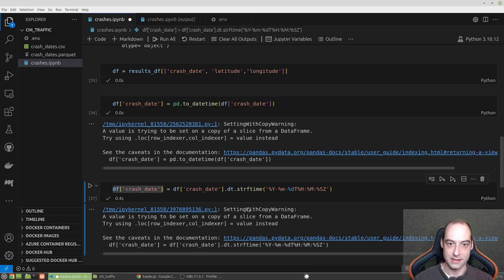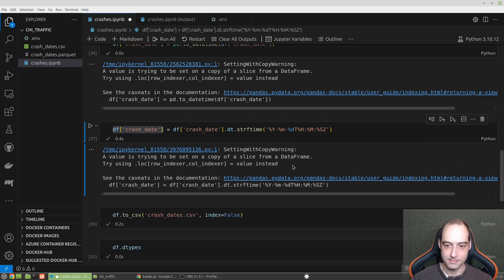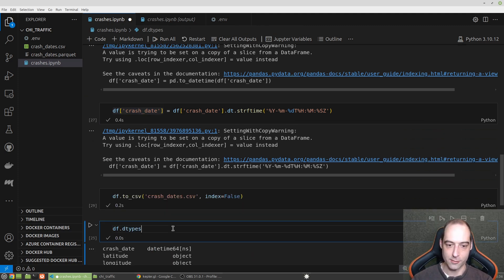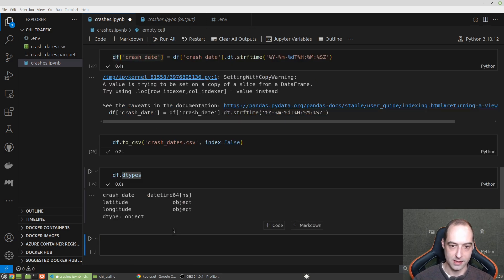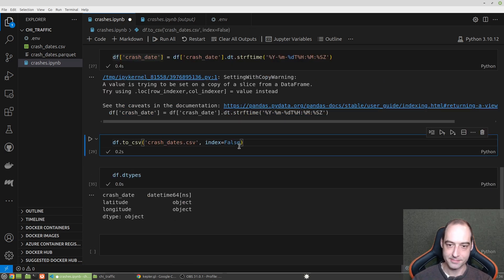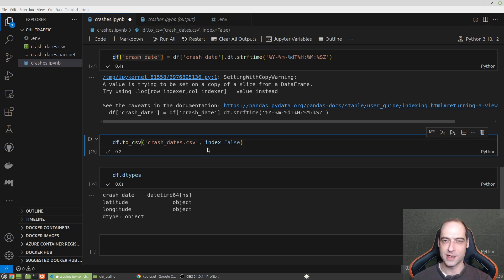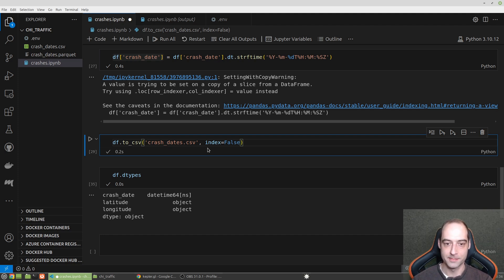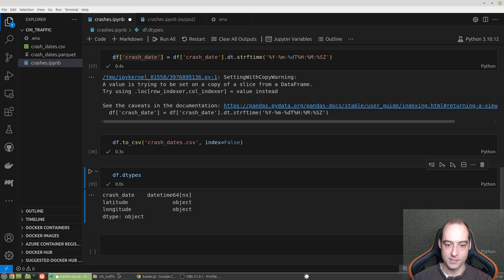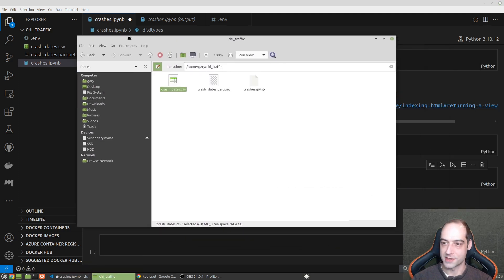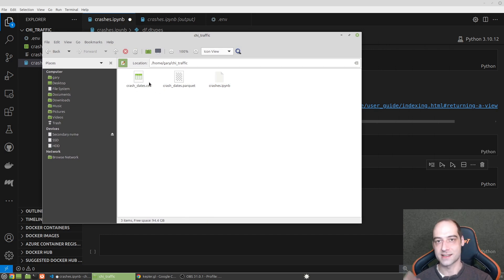And if I just run that, and I can ignore that warning. Okay, so we do have a datetime. And I'm just going to write that out to a CSV. For some reason, I was having issues with the parquet file. Go ahead and run that. And bring this over so we can see. And so there's my crashdates.csv.